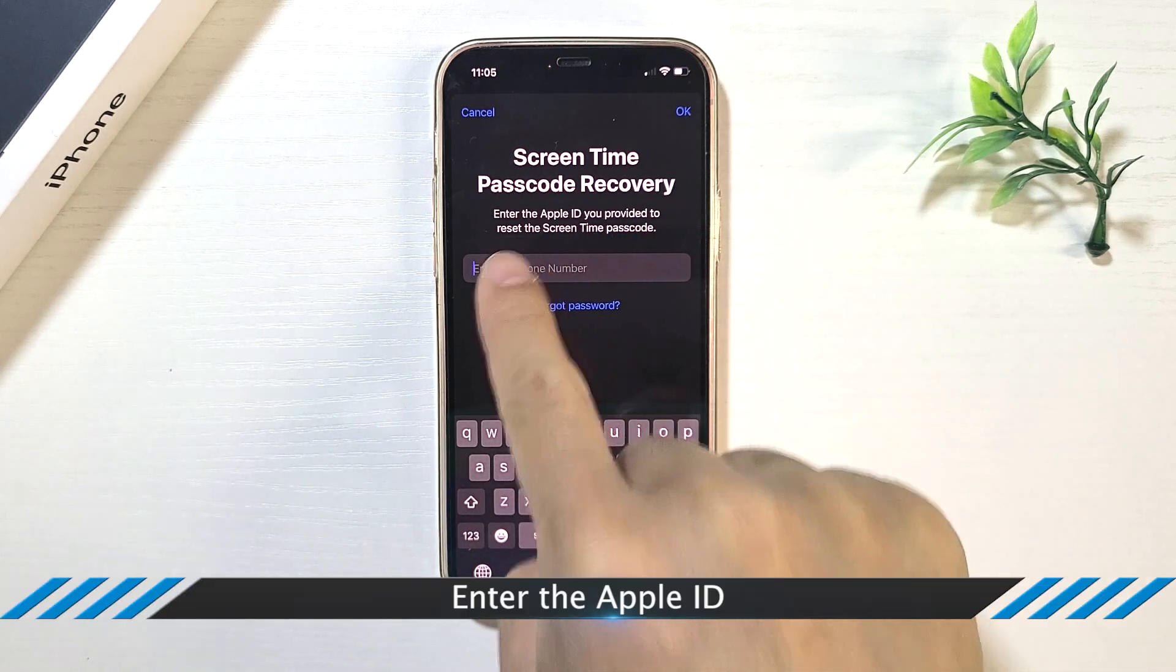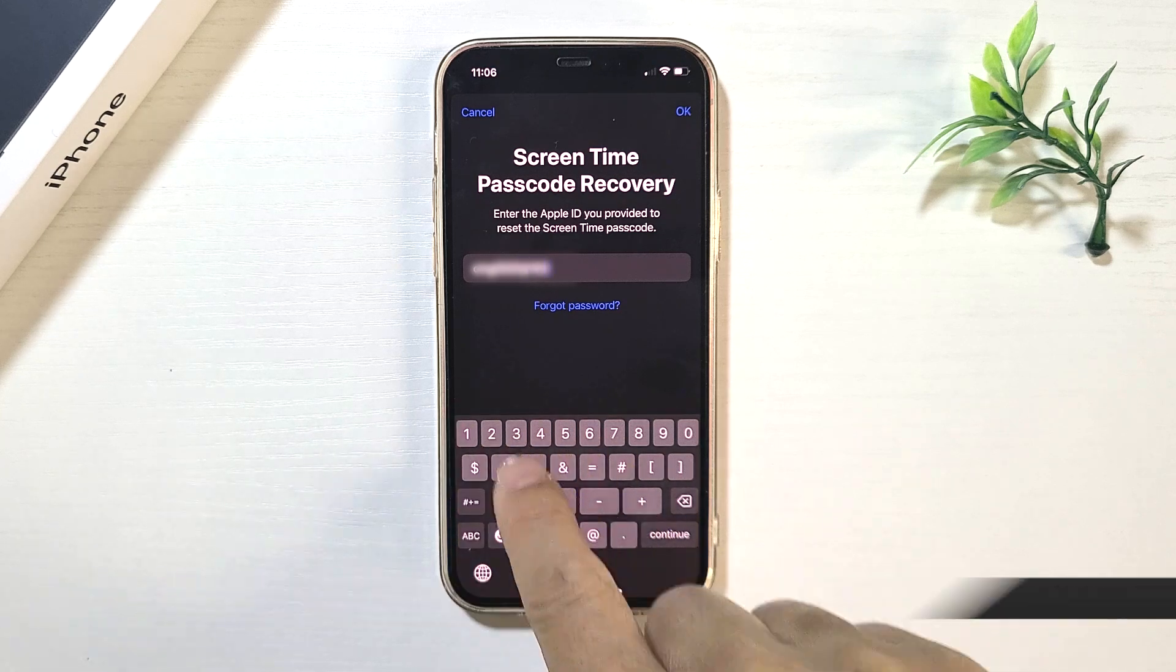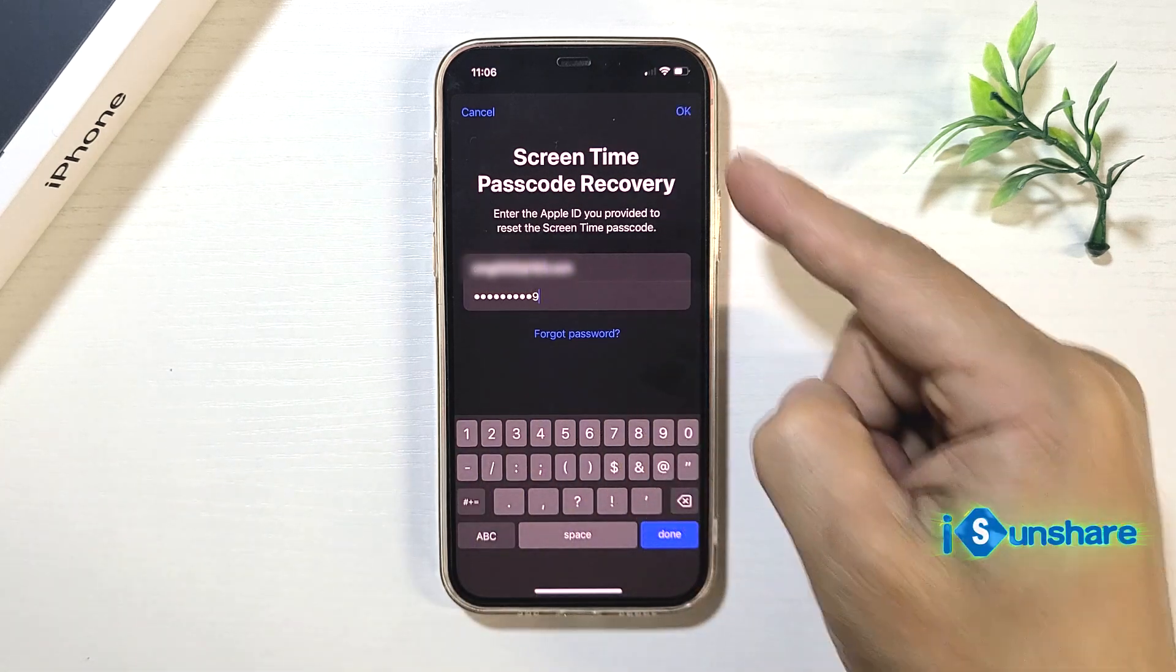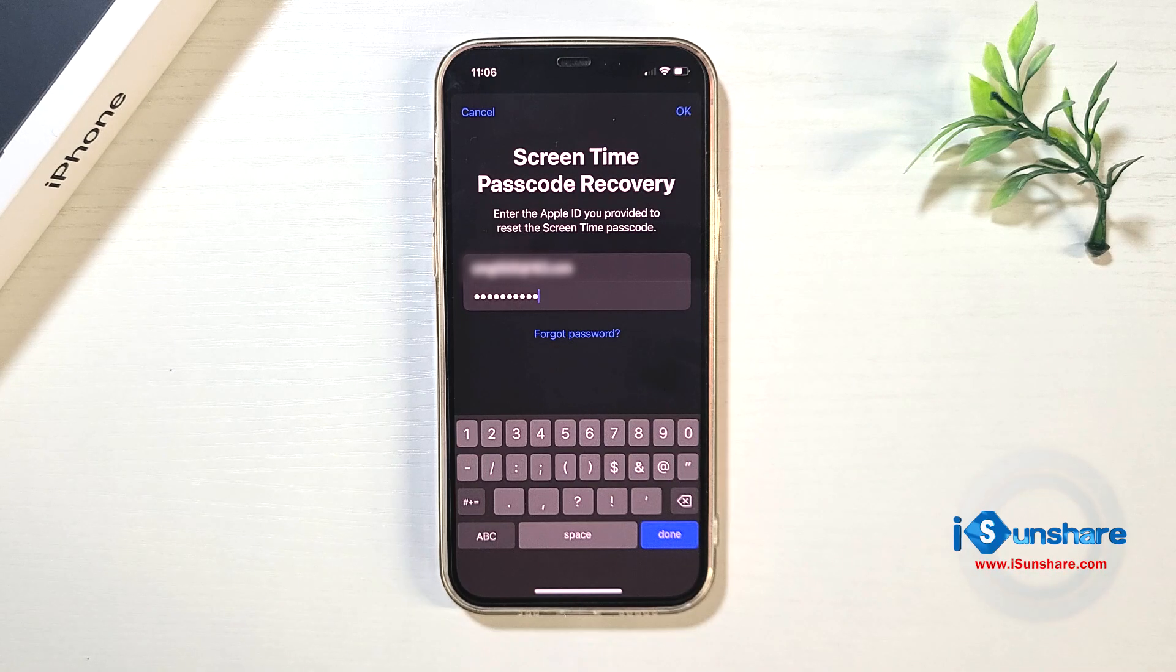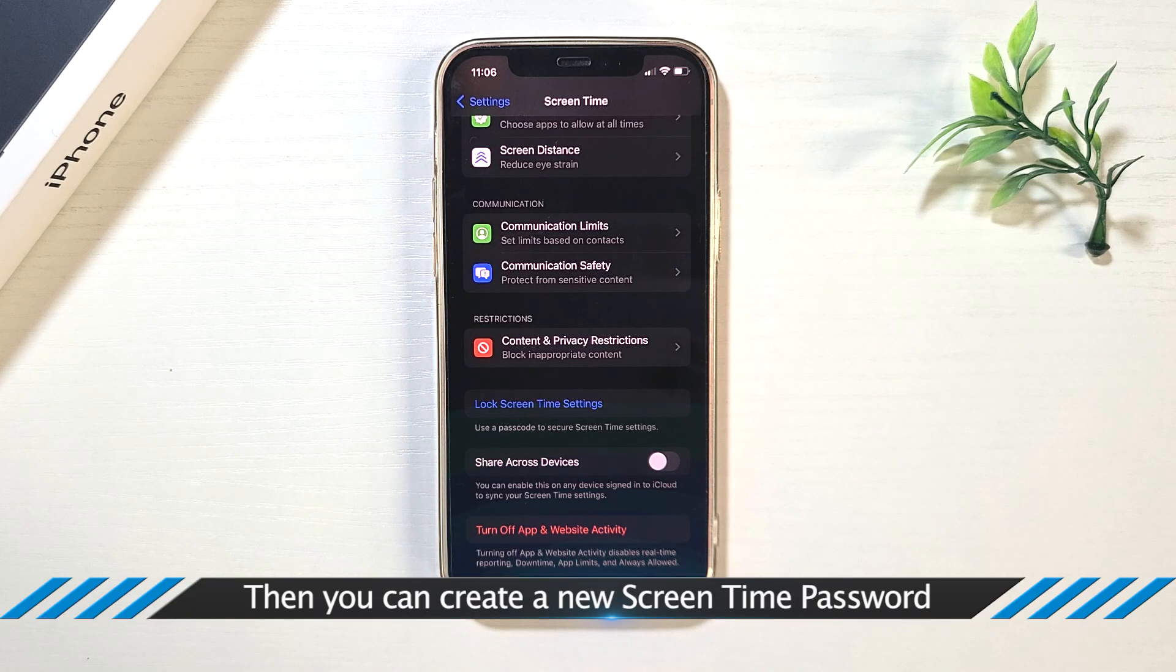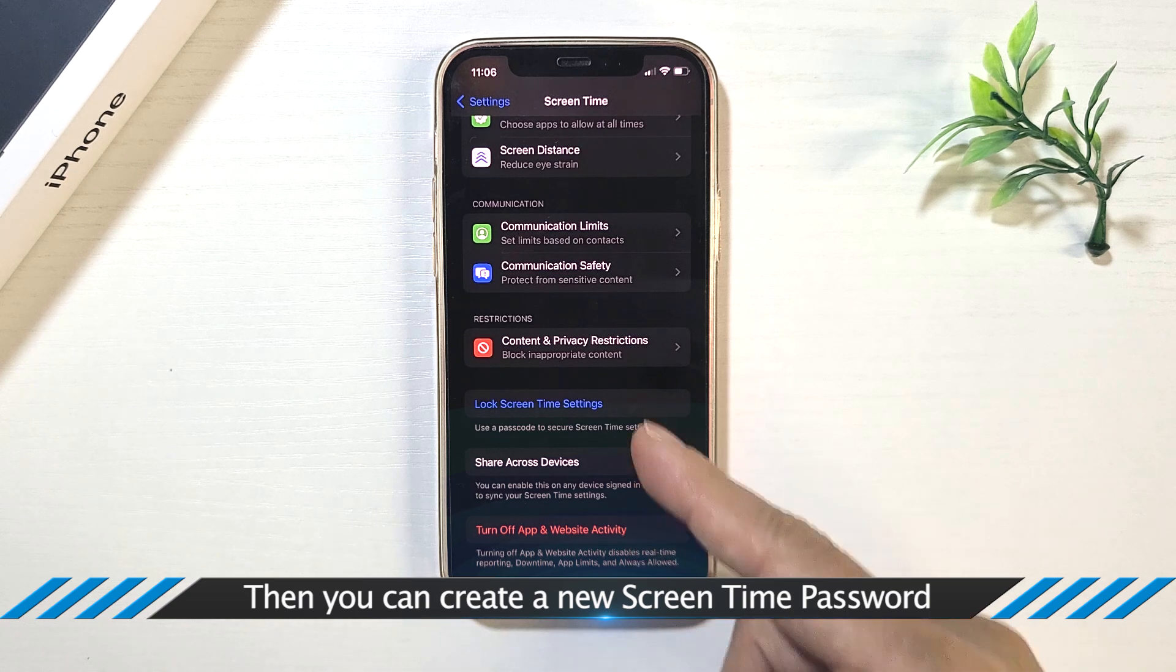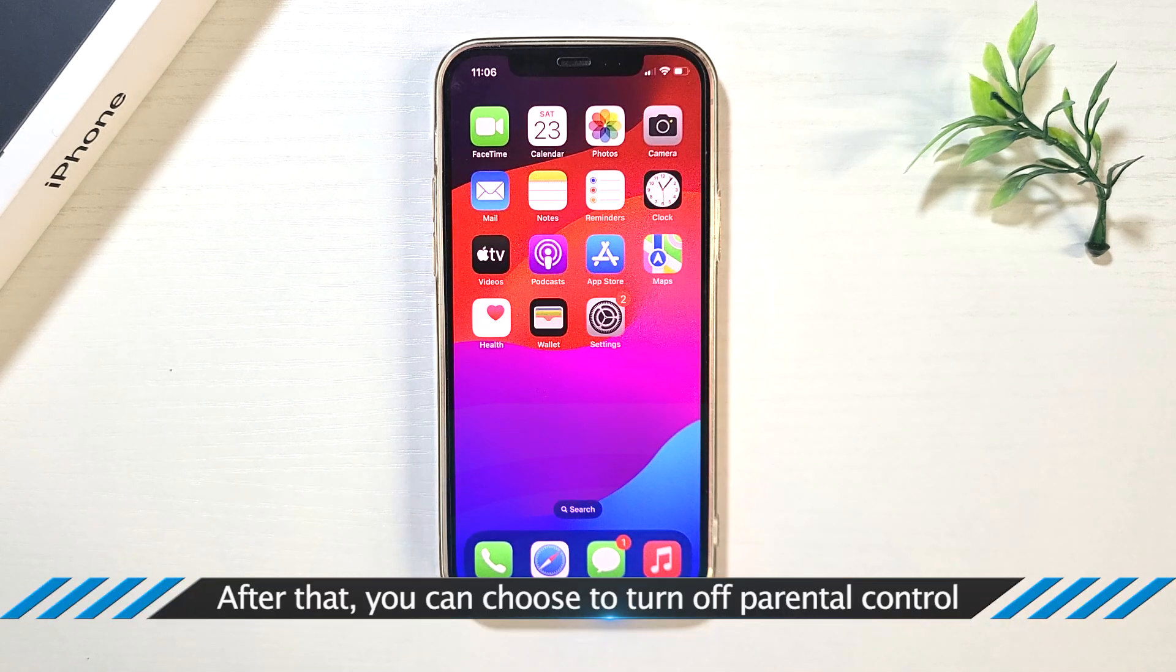Enter the Apple ID, then you can create a new Screen Time Password. After that, you can choose to turn off Parental Control.